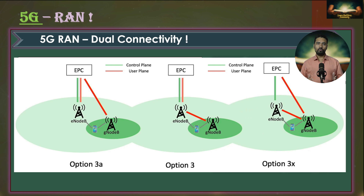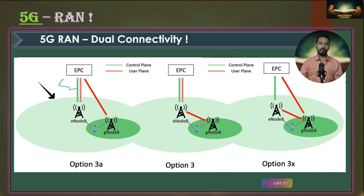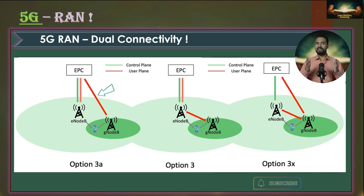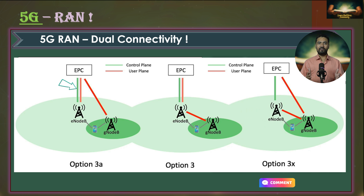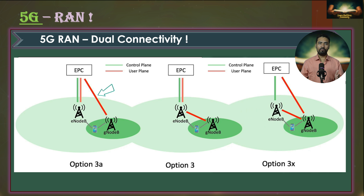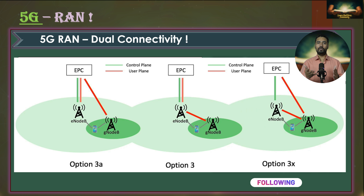Coming to option 3A in the left architecture: here the control plane data is handled by eNodeB, but user plane data is directly routed to the gNodeB from the secondary cell group — it is not routed by the eNodeB. So one stream comes directly from EPC to eNodeB and a second stream comes directly from EPC to gNodeB, and then they send data to the UE simultaneously.